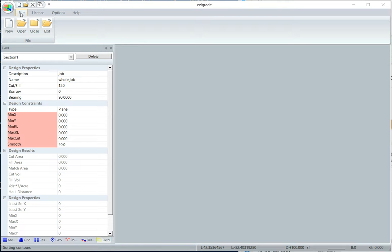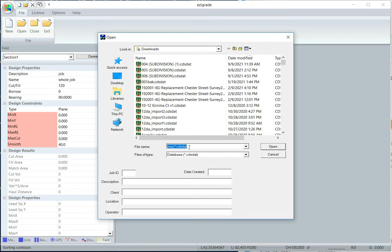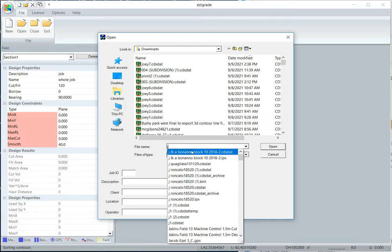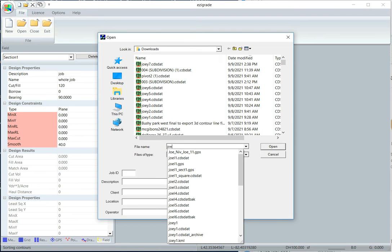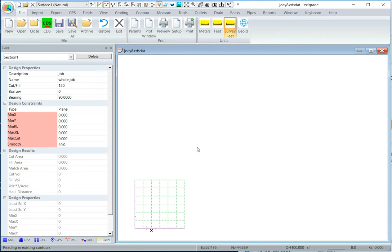First of all I've got to create a new job, so file, new and browse to the appropriate directory. I'm going to put it in the downloads directory, type in a new job name. So we just opened up a blank file.